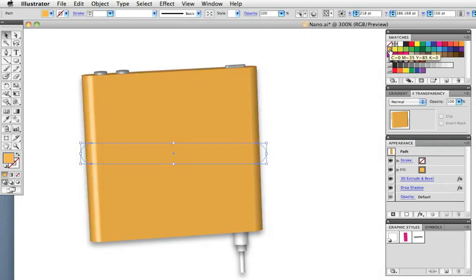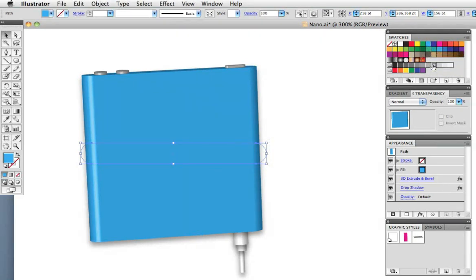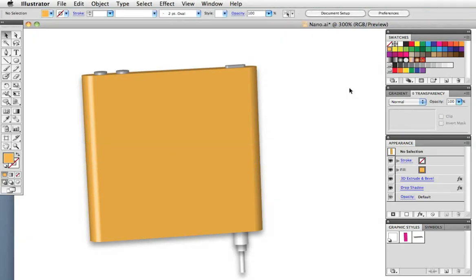However, this remains a live editable object so I can change the colors and the settings before committing to it. That's the end of part one. In part two we'll create the screen and the icons and map them to the 3D surface.